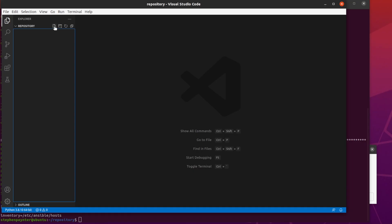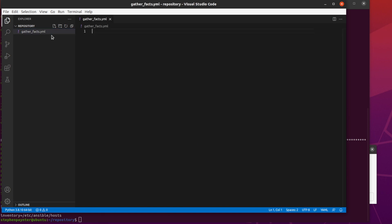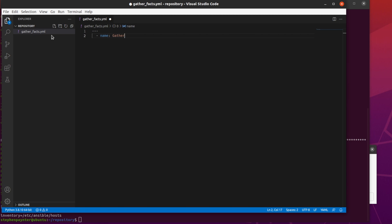Let's go to Visual Studio Code and create our first playbook. Let's call it gather-facts.yaml. All the YAML files start with three dashes at the top. Let's give this a name. Let's call it gather-some-facts.